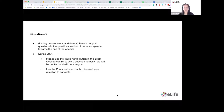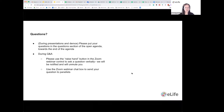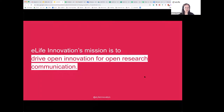We'll be notified when you press the raise hand button and we'll be able to unmute you so you can ask your question verbally. Alternatively, you can type your question into the Zoom webinar chat box so that we'd be able to see those questions and answer them. I hope that is clear, and we'll move on to the main part of the webinar.